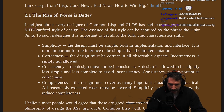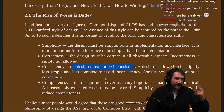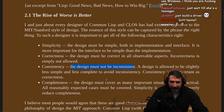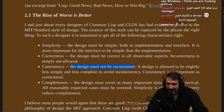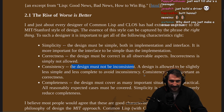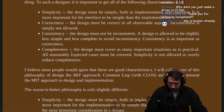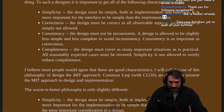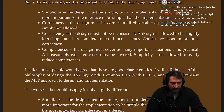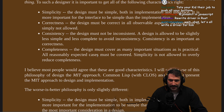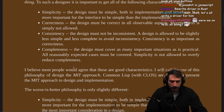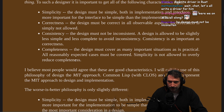The design must not be inconsistent. A design is allowed to be slightly less simple and less complete to avoid inconsistency. Consistency is as important as correctness. Completeness: a design must cover as many important situations as is practical. All reasonable accepted cases must be covered. Simplicity is not allowed to overly reduce completeness.